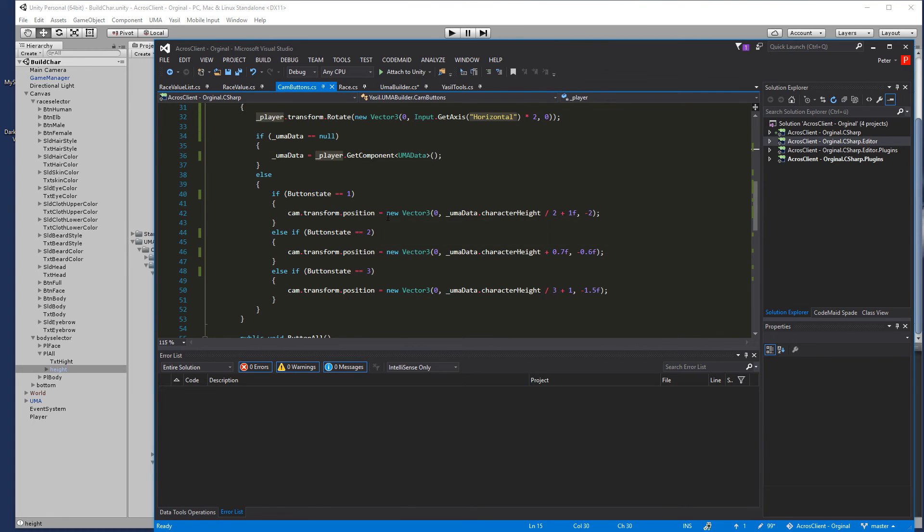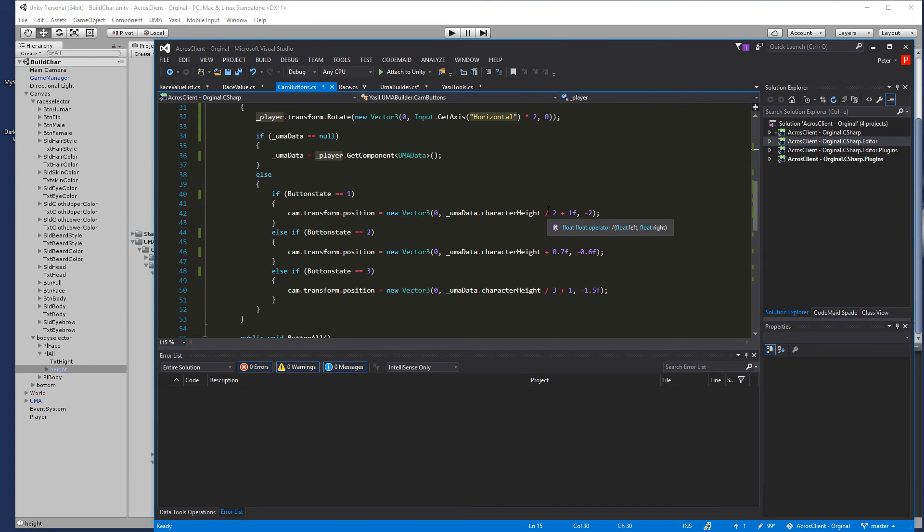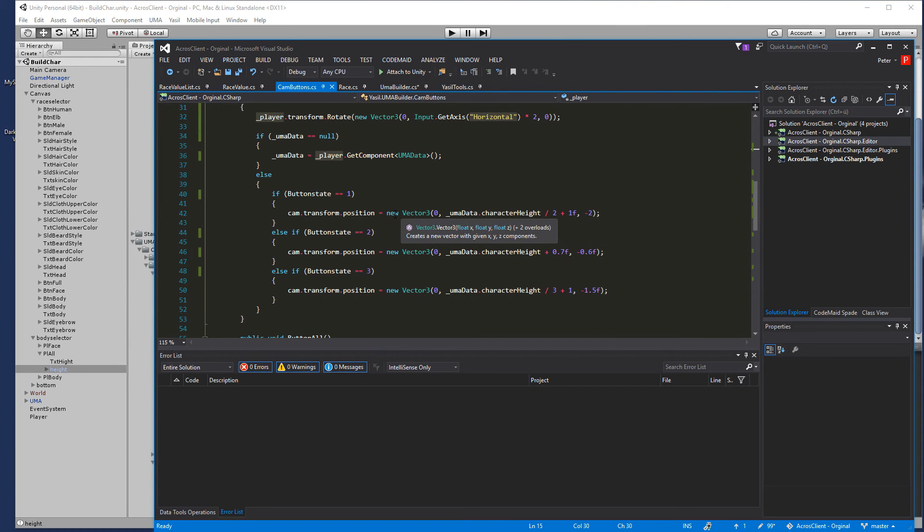Also you could do and do a little rotate of the camera so you look from top down a little bit to the character. I didn't do that but you're free to do that of course.